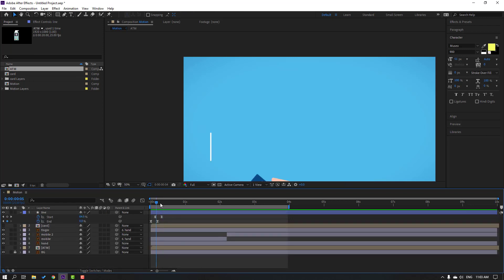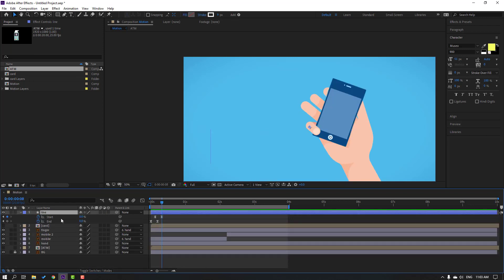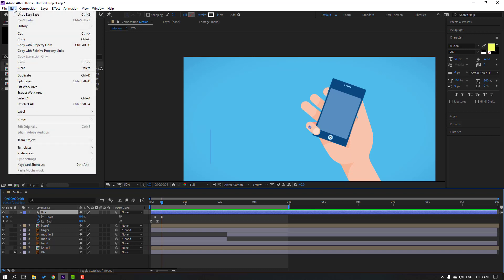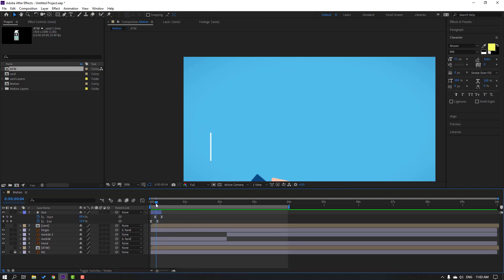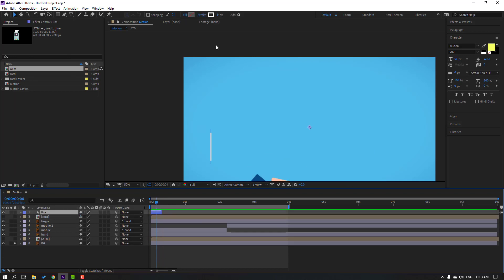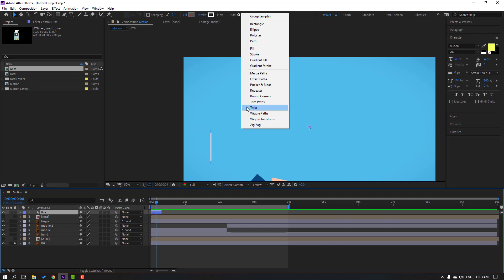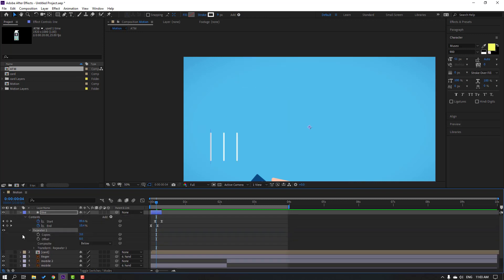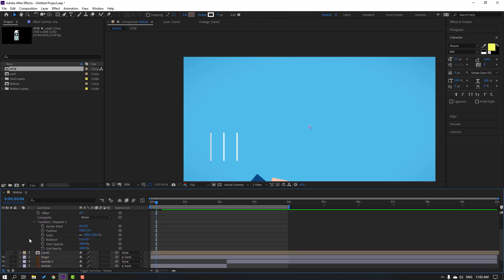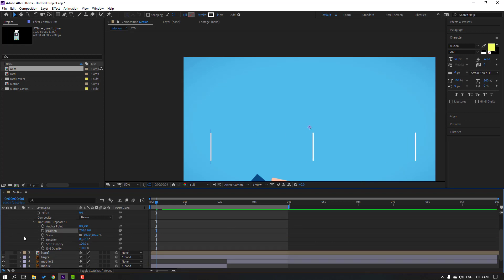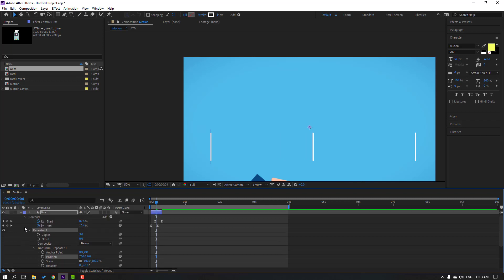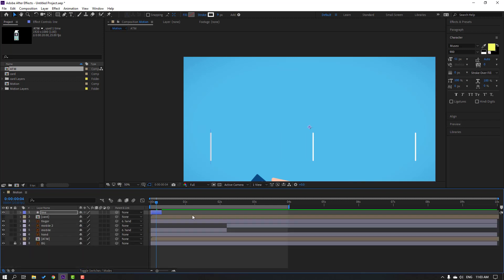Select this line, press U to see only keyframes. Go to the last keyframe, select this line, go to Edit > Split Layer (Ctrl+Shift+D). Split layer again (Ctrl+Shift+D) and delete. Select this line, go to Add, select Repeater. Open the repeater settings and change like this. Let's see — nice.